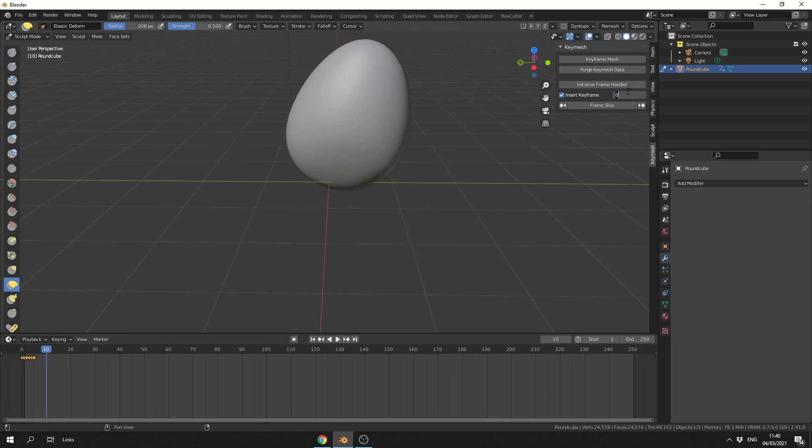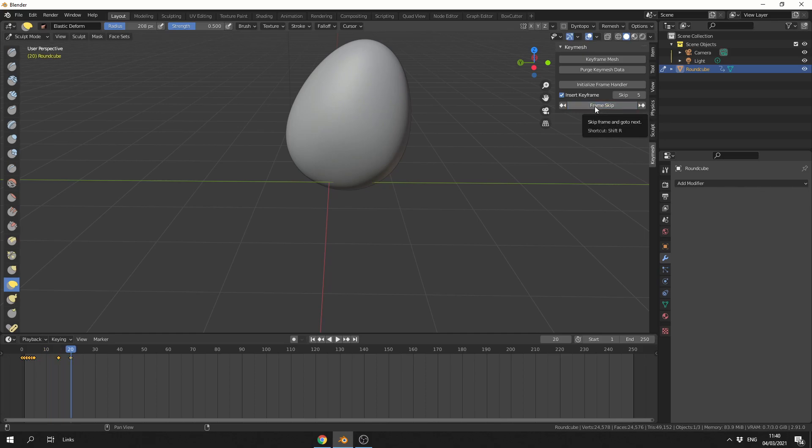So what I can do here is I can skip something like 5 Keyframes. And then I can hit Frame Skip. And you'll notice what it does is it inserts a Keyframe. Next time I hit it, it will jump 5 Keyframes and it will insert a Keyframe Mesh. So I can pretty much keep doing this.